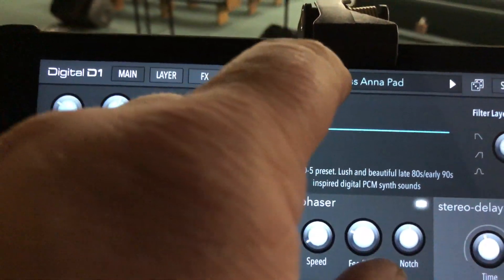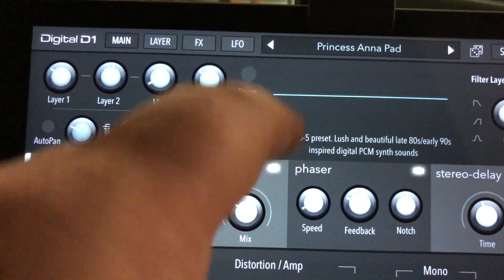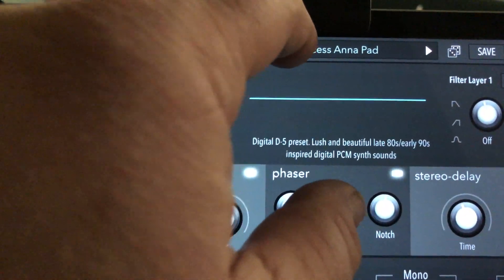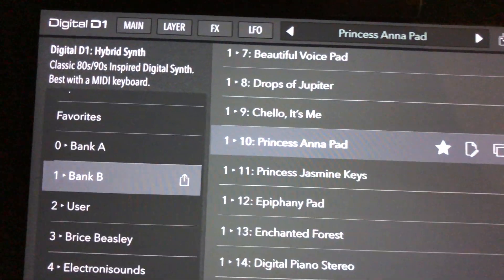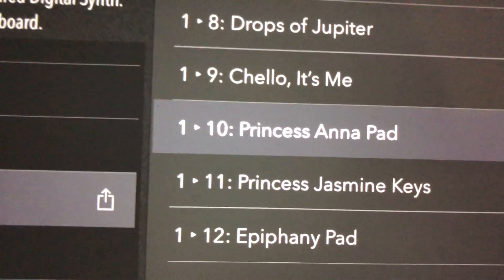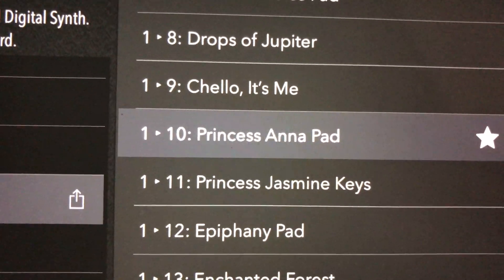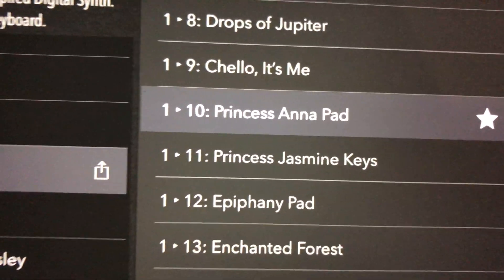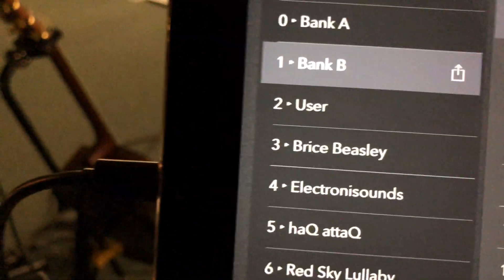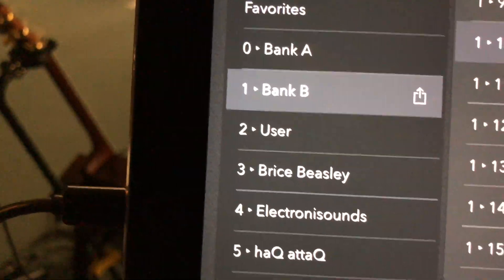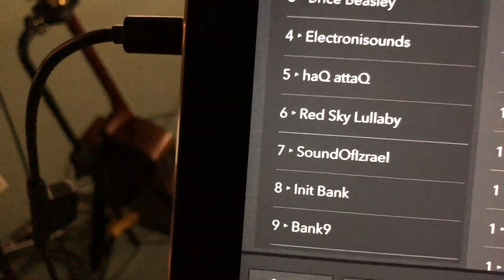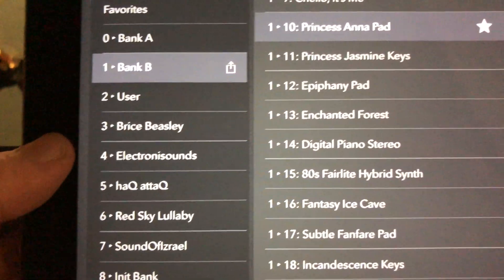So on Digital D1, here's that Princess Anna. You can see there it is. Program change 10, Bank 1, which corresponds to those over there on the side.